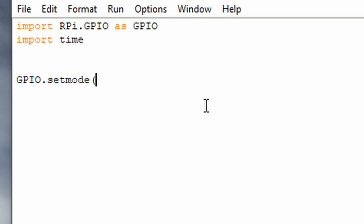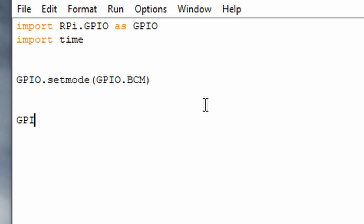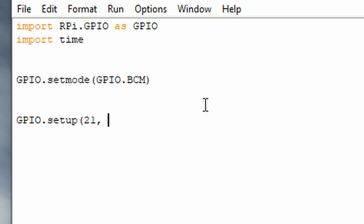Then type in gpio.BCM. This uses the Broadcom naming scheme, which refers to the chip on the Raspberry Pi. Next, type in gpio.setup, and set up GPIO pin 21 for output by typing 21 and then gpio.OUT.